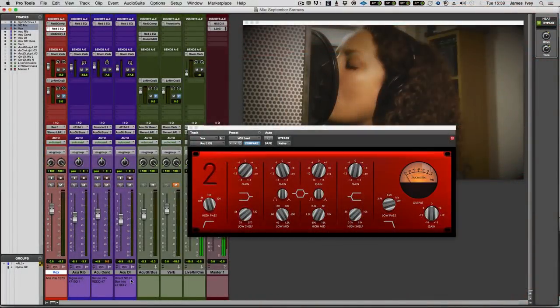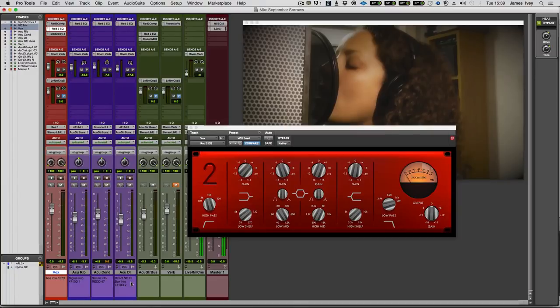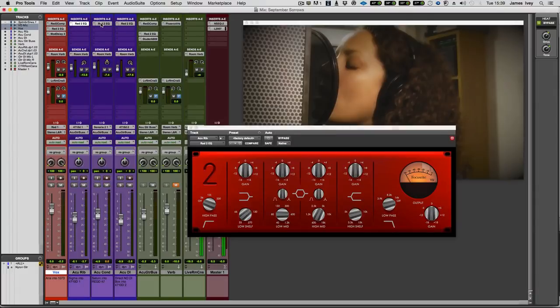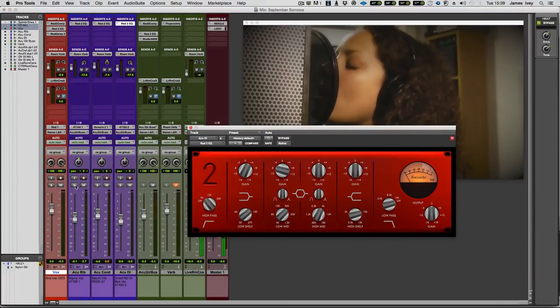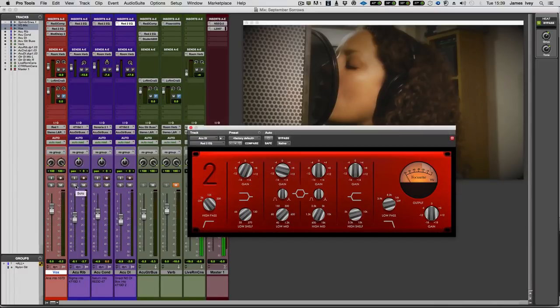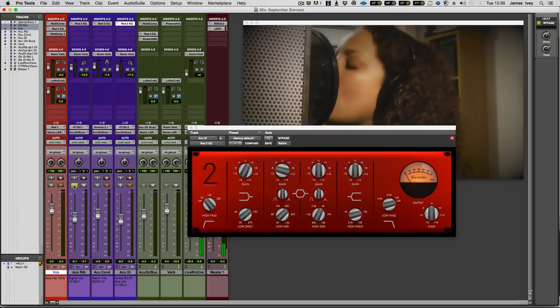The EQ is totally flat on this and I'm running that into another channel on the 4710D. Again, just a little bit of EQ on here, just to sort out the bottom end. I'm not boosting any top end, but if I solo through each one of these, individually, you'll hear exactly what we've got. I'll put the reverb back in.